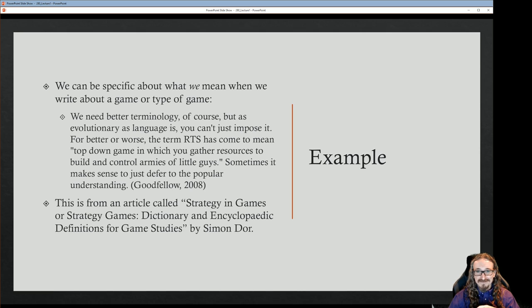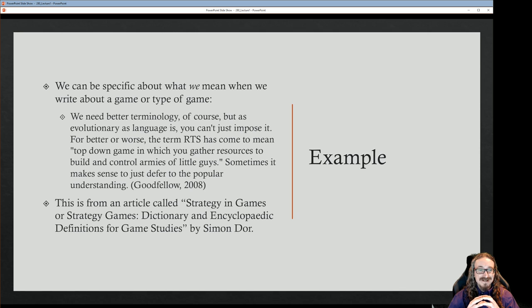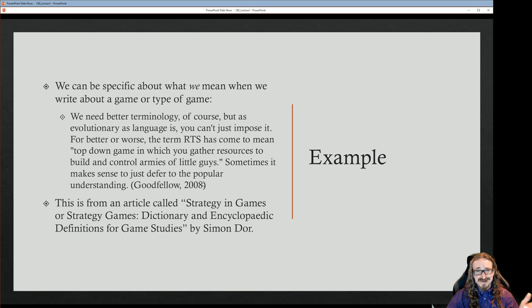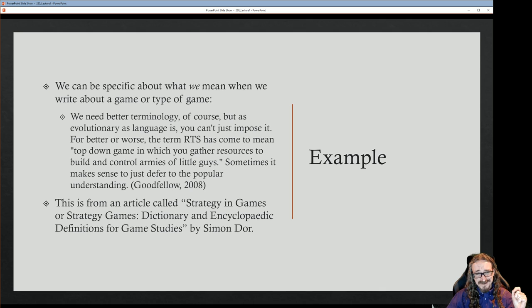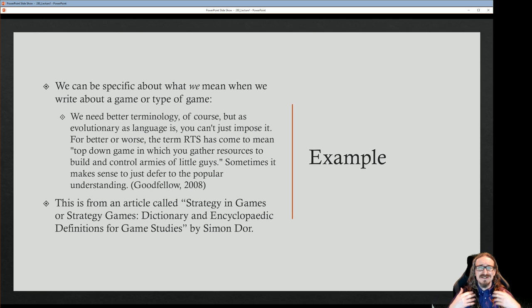Here's an example from a game studies journal article called 'Strategy in Games or Strategy Games: Dictionary and Encyclopedic Definitions for Game Studies' by Simon Dorr. He quotes someone named Goodfellow: 'We need better terminology, but as evolutionary as language is, you just can't impose it. The term RTS — real-time strategy — has come to mean a top-down game in which you gather resources to build and control armies of little guys. Sometimes it makes sense to defer to the popular understanding.'